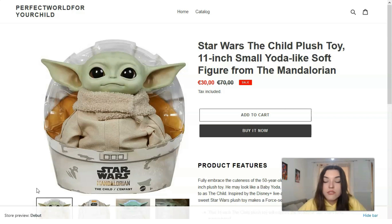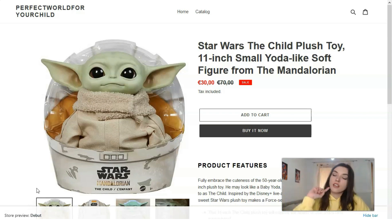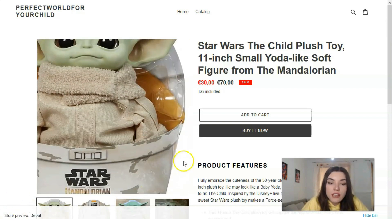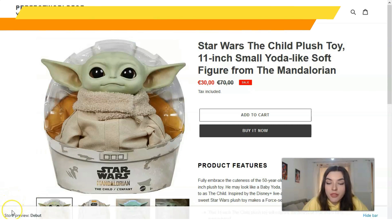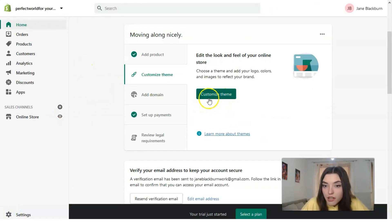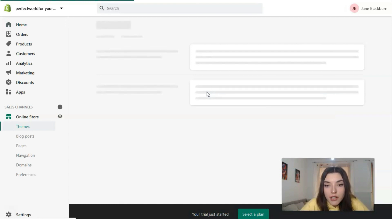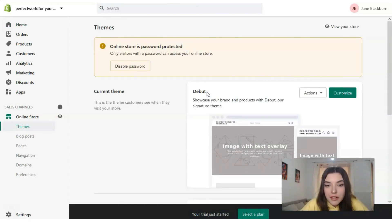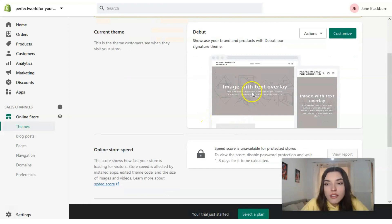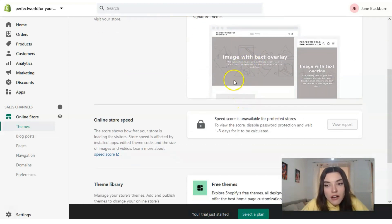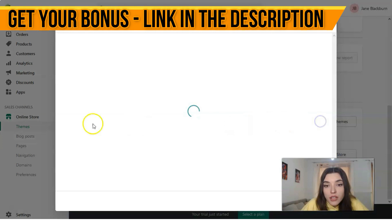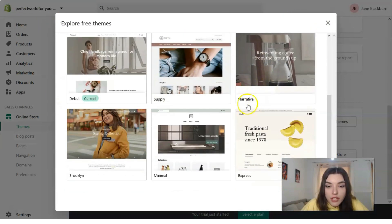First of all, just try it — you have a trial period to see if it's good for you. Let's go back to the Home section of Shopify. At the Home section, we have a 'Customize Theme' button. Clicking directly on this button we will see the current theme — right now it's just all in gray without any pictures. But we have the theme library and we can explore free themes.